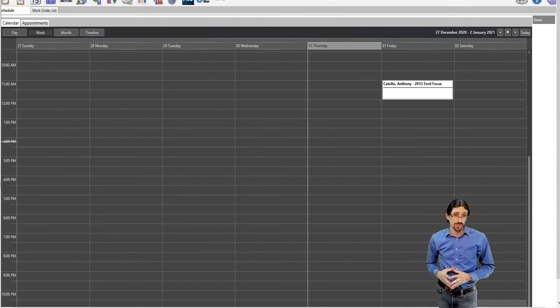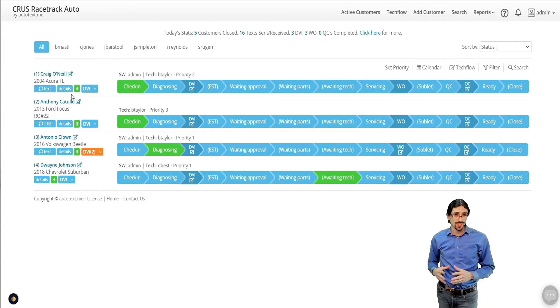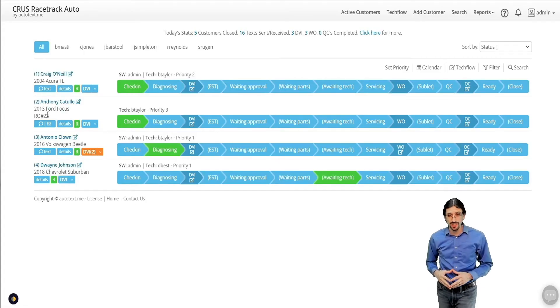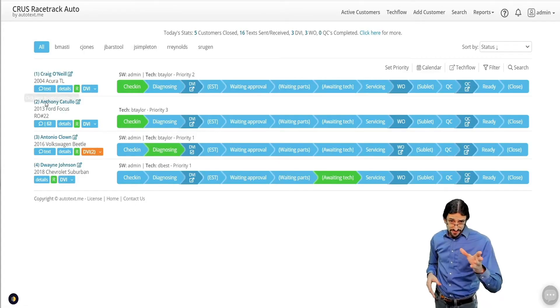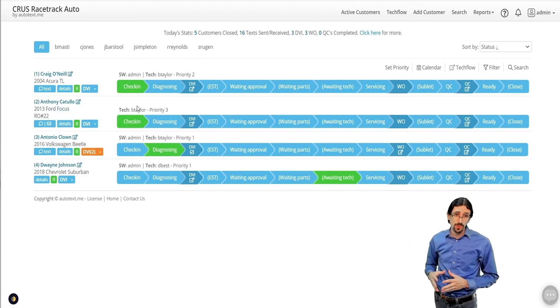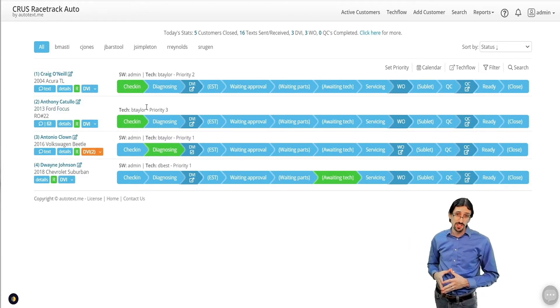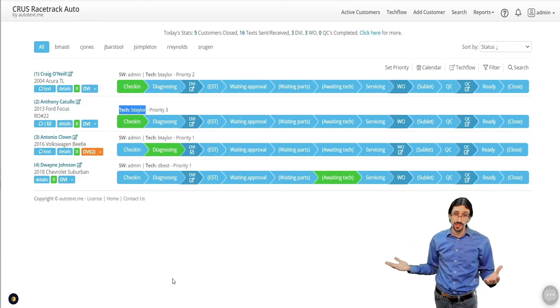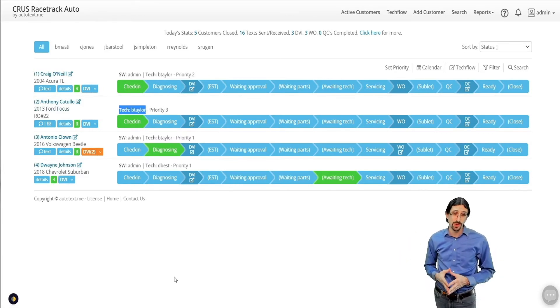This is how it will look. Here's our ticket in AutoTaxMe. You can see it's checked in. You can see that we have our technician assigned. It automatically will be his last priority.